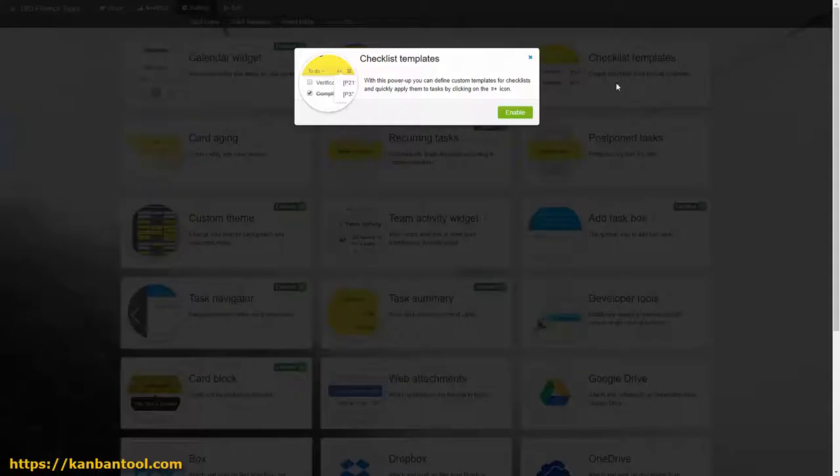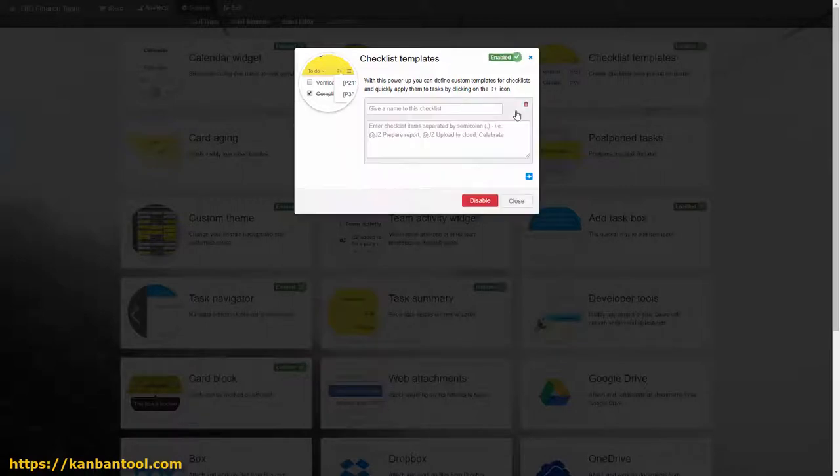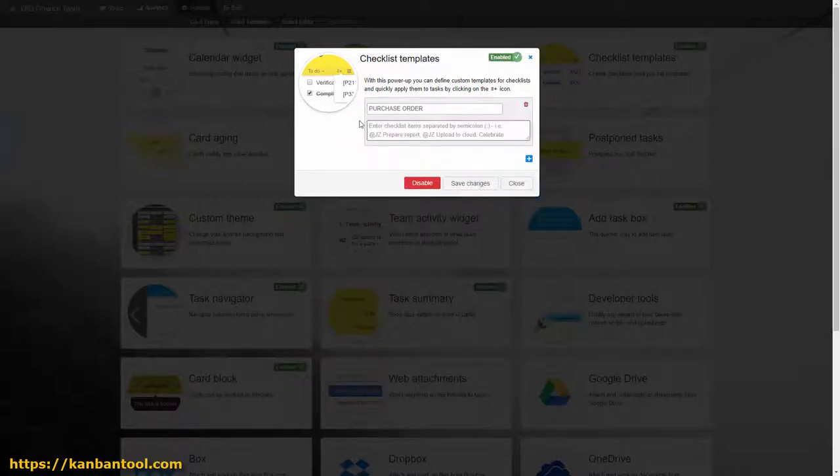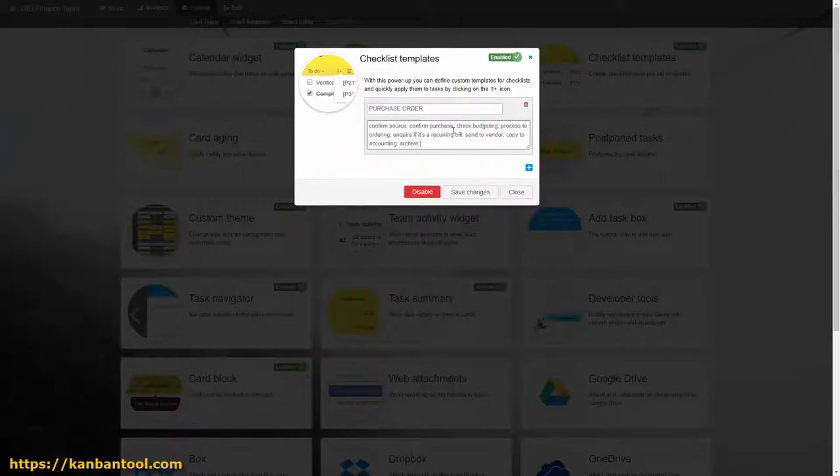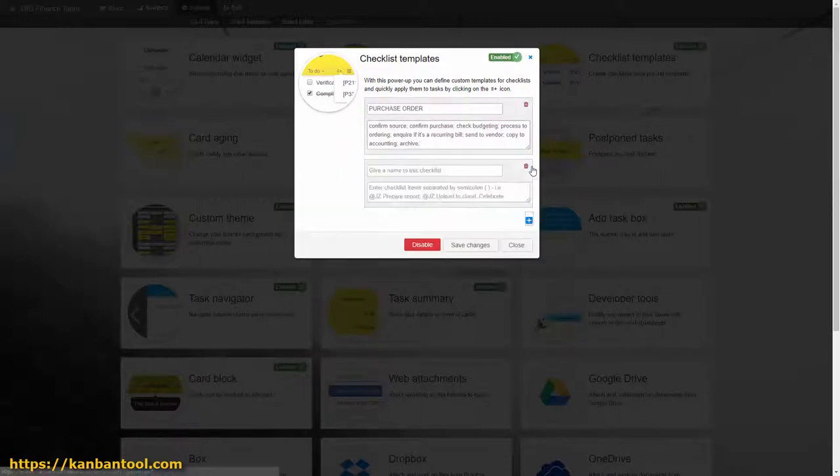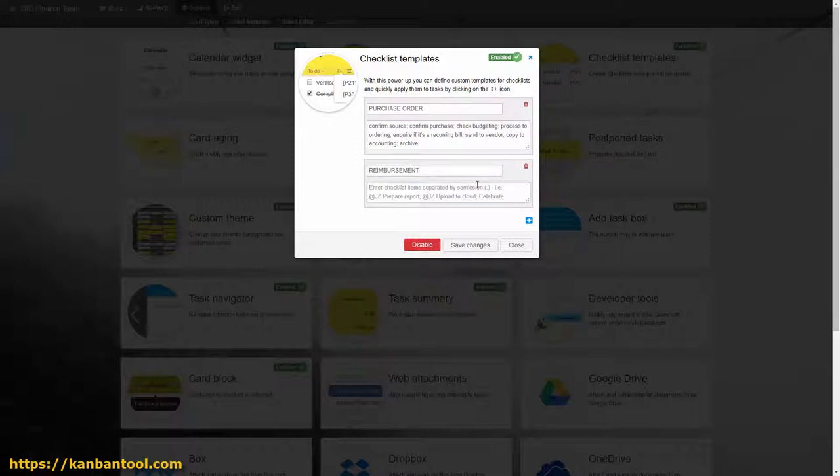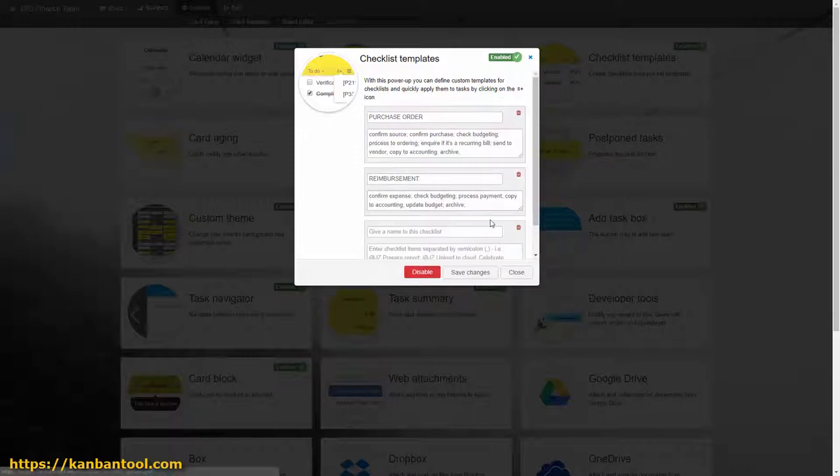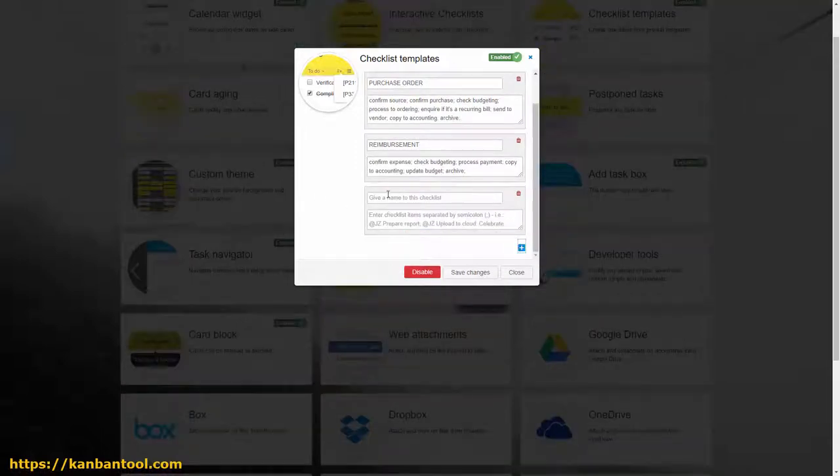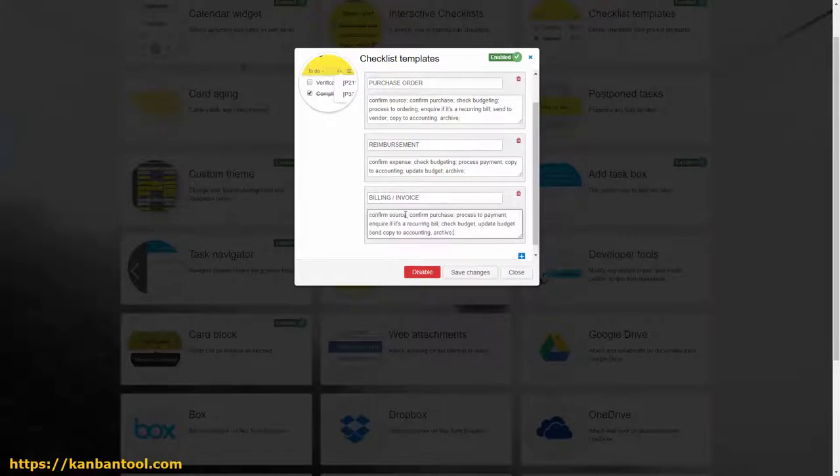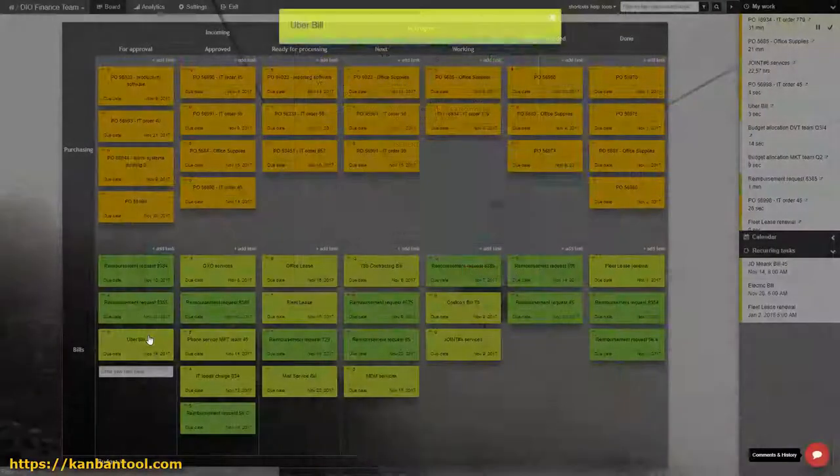There will also be a more specific process for each type of task. A number of steps that need following when setting new budget, another set of steps for processing a purchase order, etc. For this, checklist templates are a must-have power-up.